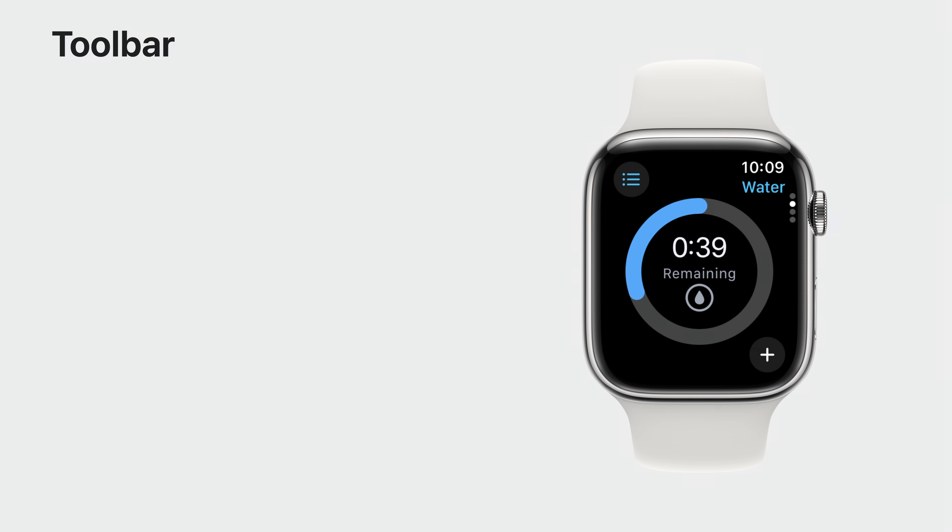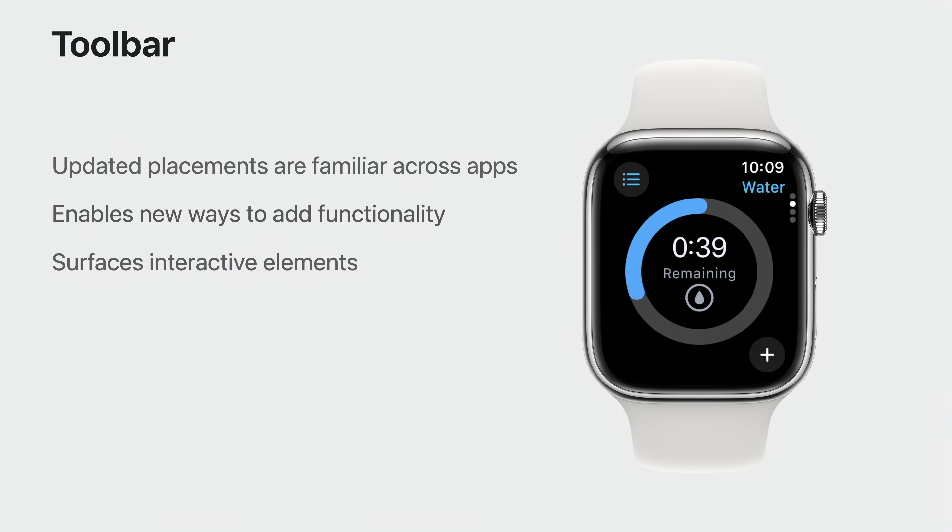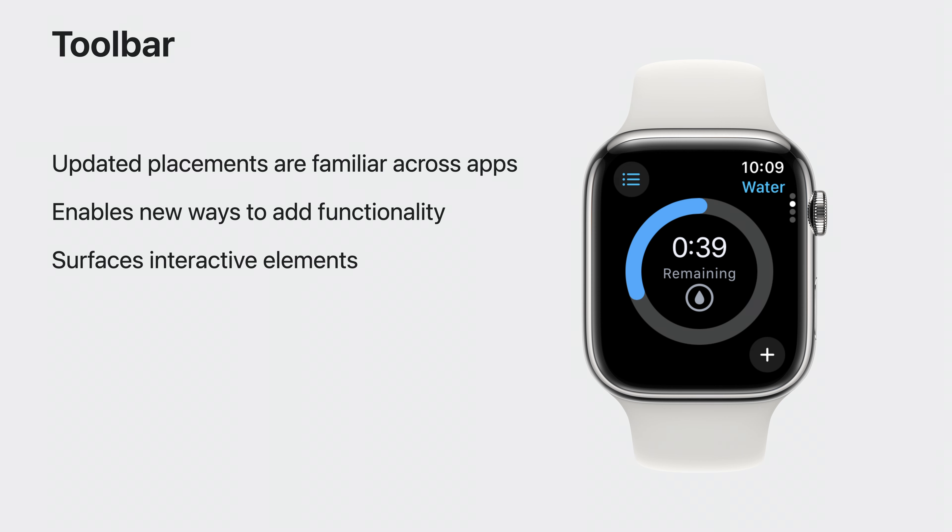Now, all we need to do is add back the refill functionality. For this, I'm going to use a toolbar. Toolbar has been elevated in watchOS 10 with brand new placement options, consistent across all screen sizes. The new bottom bar placement is a great place to put controls. I'm going to make use of this placement option by adding in the refill button to the bottom bar.